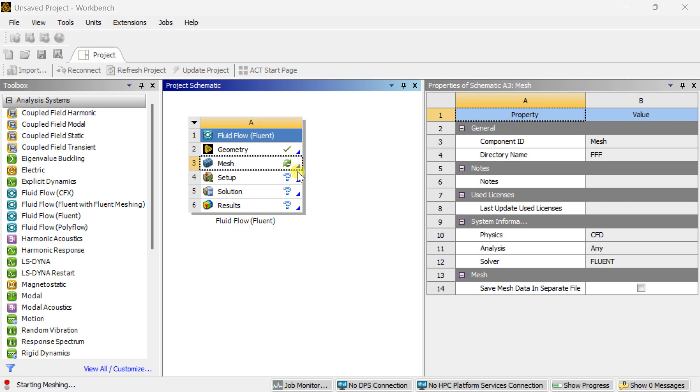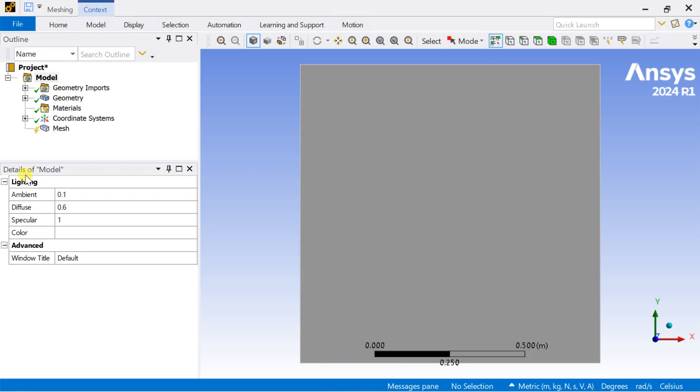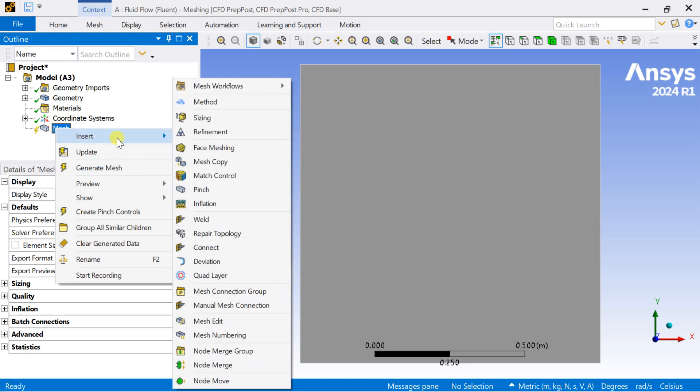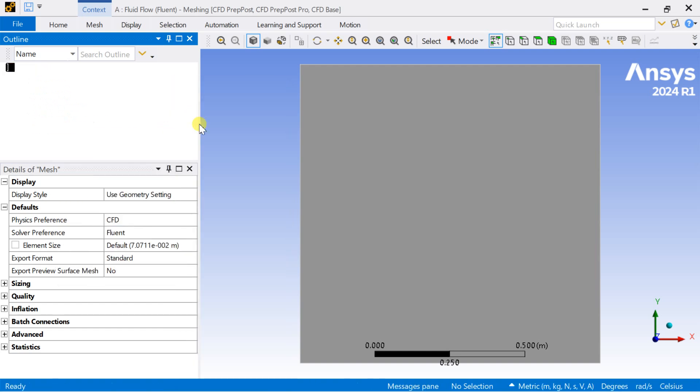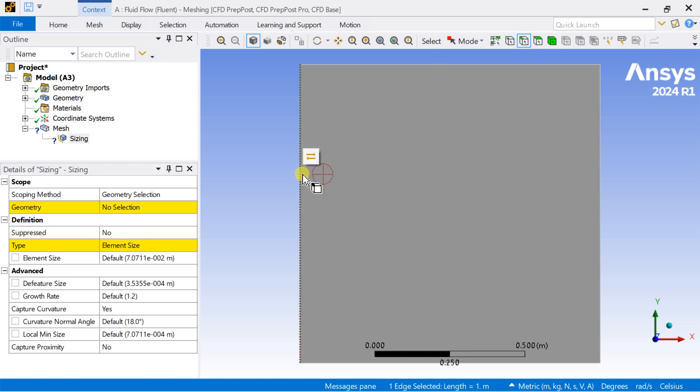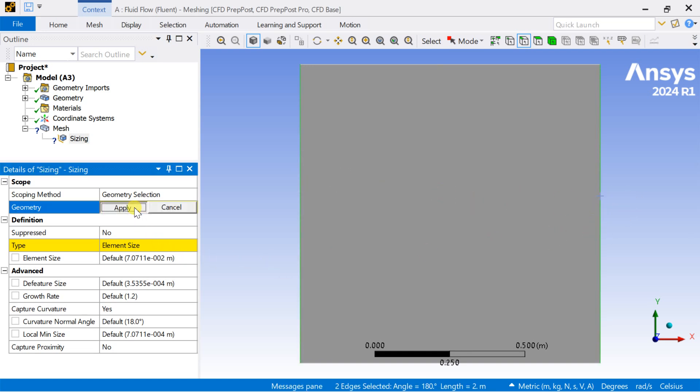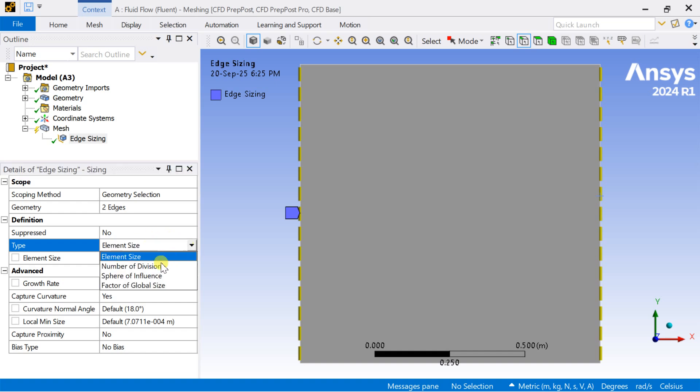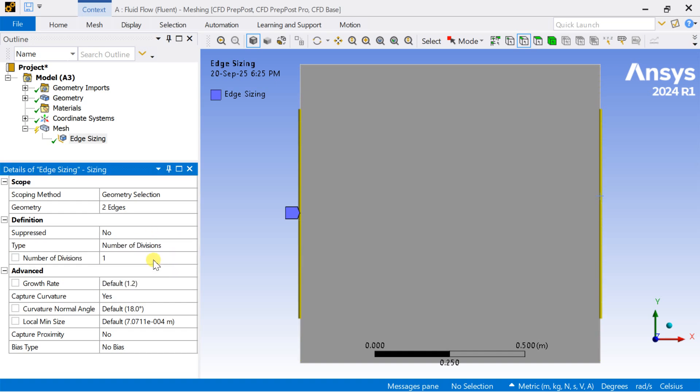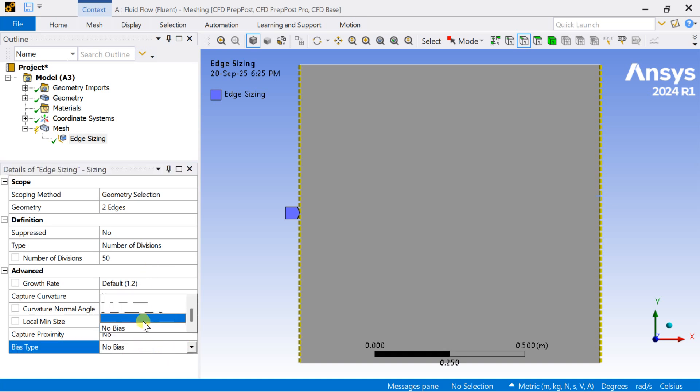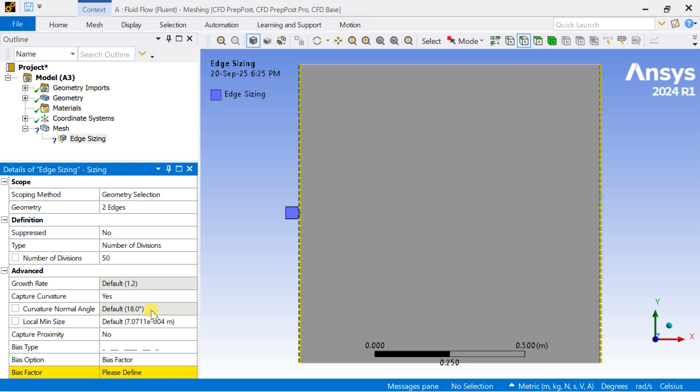Open the meshing workbench, select the insert option, select these two sides, click on apply, enter the number of divisions as 50 and enter the bias vector. We are going to capture this top portion as the cavity is moving on the top wall.